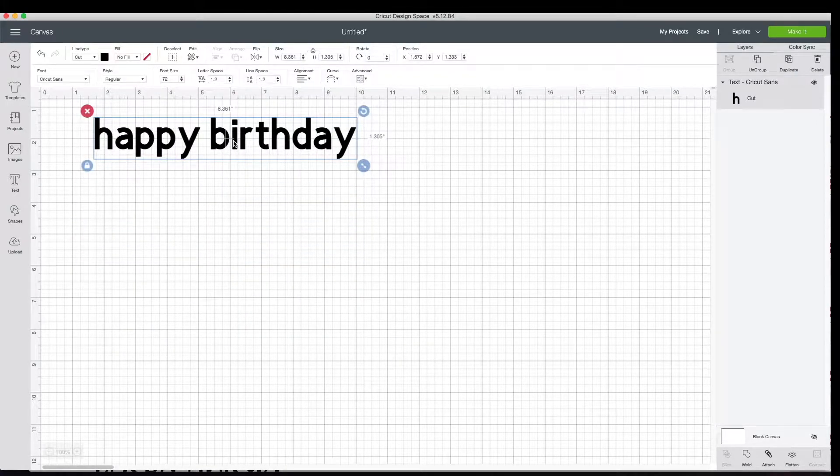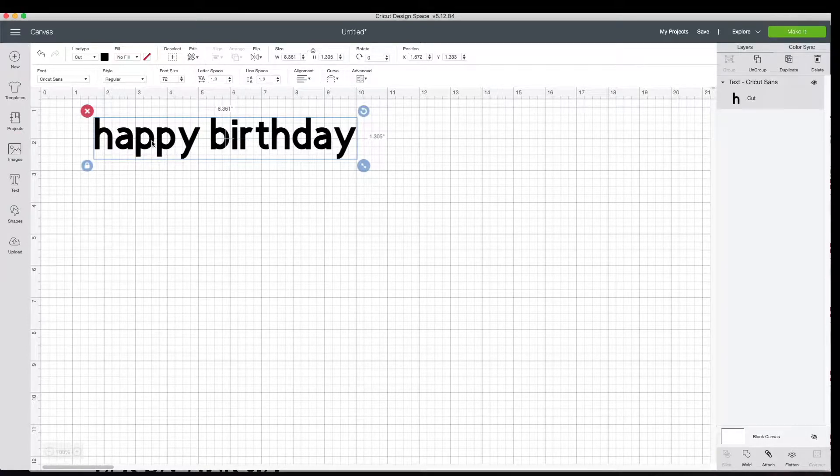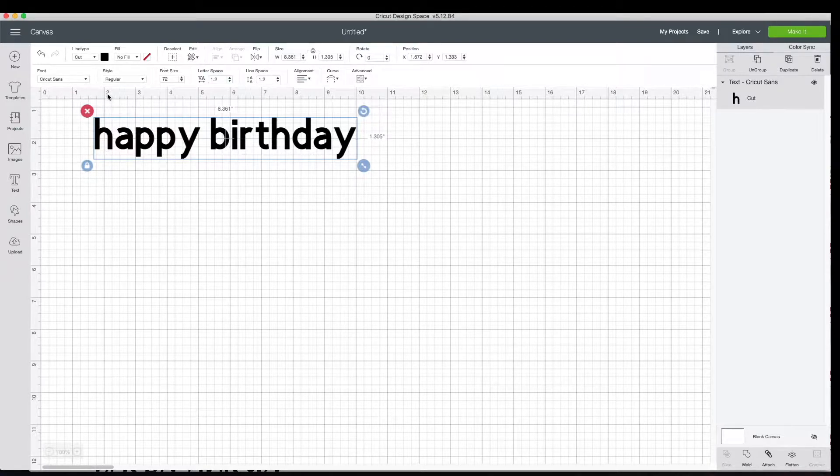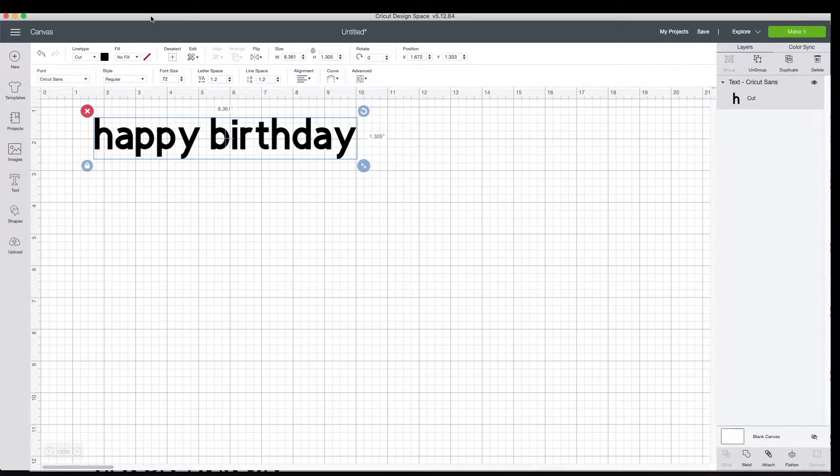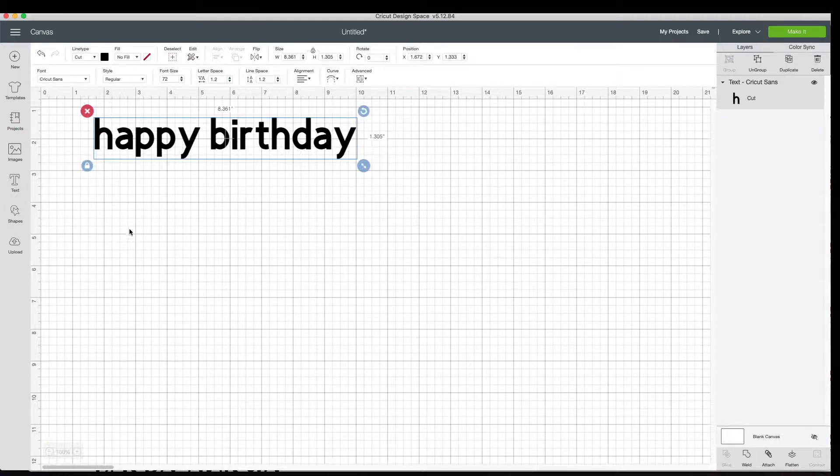Typically, what you want to do whenever you make a cake topper is you want to pick a cursive font, number one. And number two, you want that font to be kind of bold. So even though a font might be cursive, it might be skinny. And that's going to be difficult for the Cricut to cut and for you to see when you put it on top of the cake.